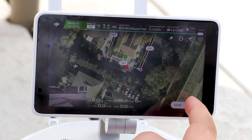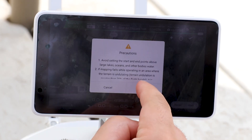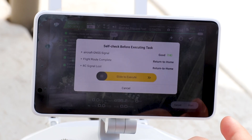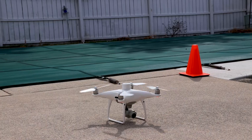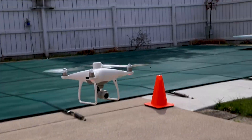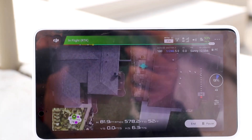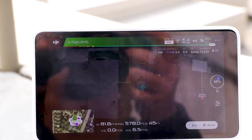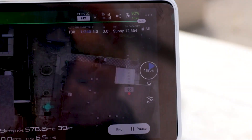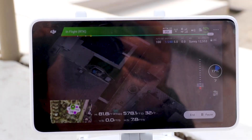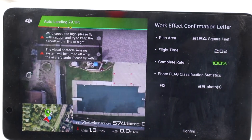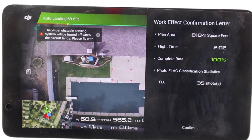Everything looks good. I'm going to click on start and slide to execute — start operation. And there we go. It's capturing images, pointing straight down at 90 degrees. Operation complete, and now it's going to be landing.